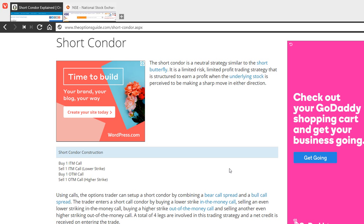Short condor is a lesser known strategy which was designed with an in the money call option. The construction itself is very similar to short butterfly.